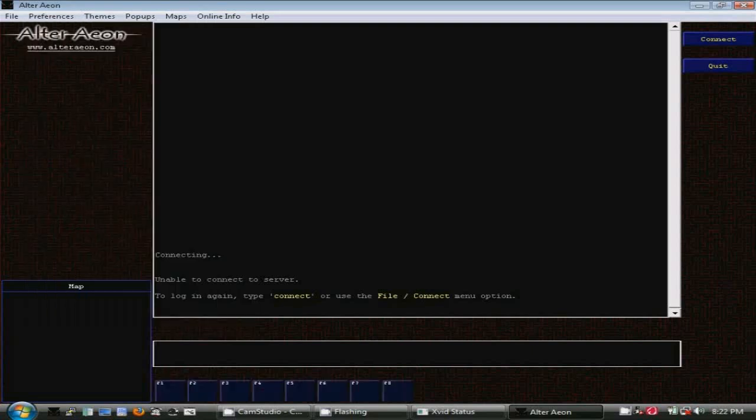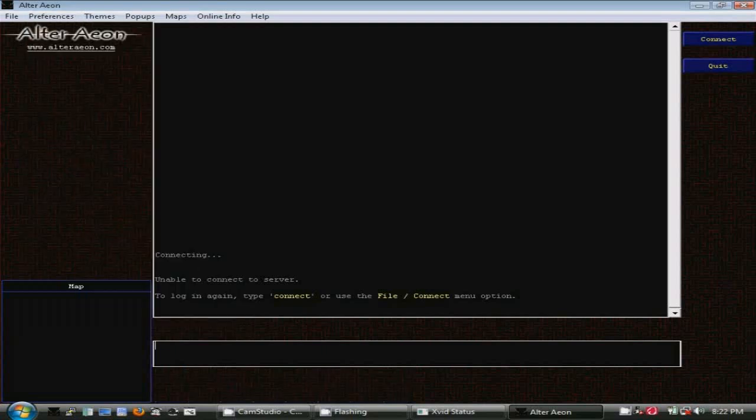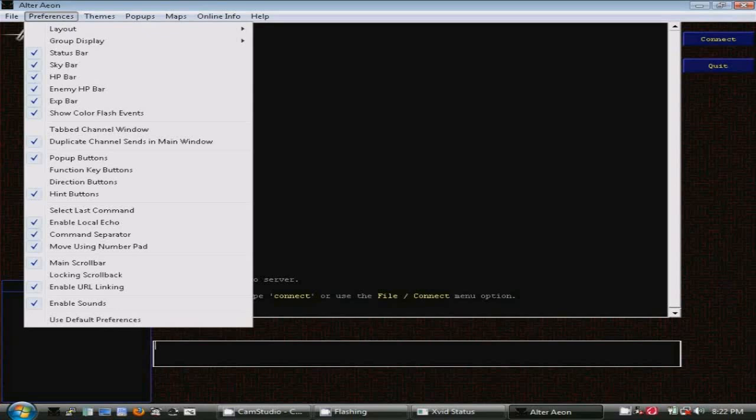You can turn on function buttons to represent the function keys on your keyboard, in case you find it easier to click on them instead of touching the keys. You can also bring up some direction buttons to click on and move your character around, or you can use the number pad to do it.